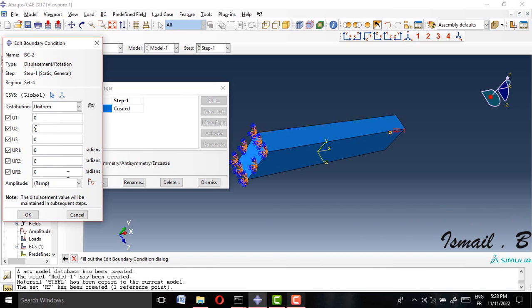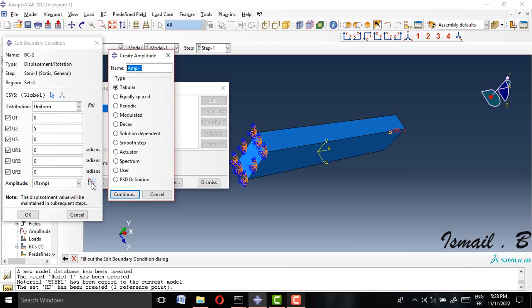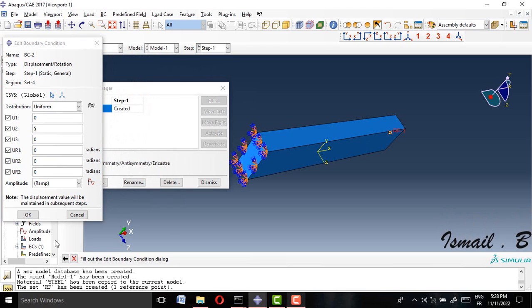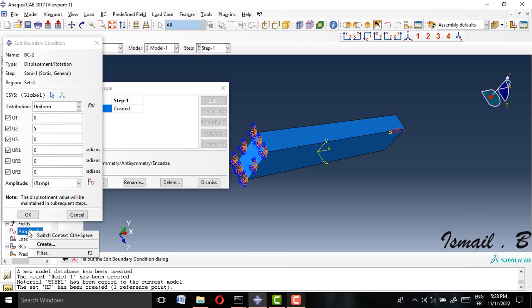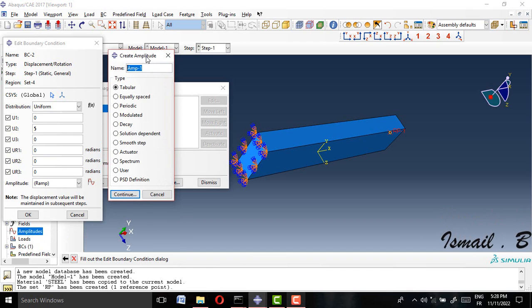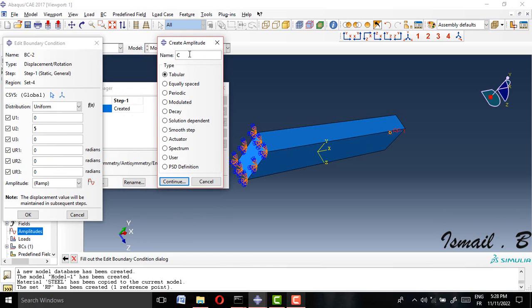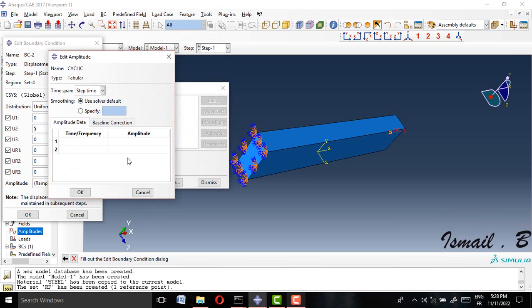Now, how can I apply a cyclic load to this model? To do that, we first have to define an amplitude. To define amplitude, click 'Create Amplitude'. You can also right-click on the amplitude section and select 'Create Amplitude'.